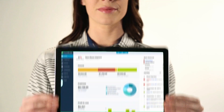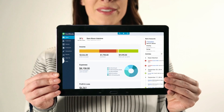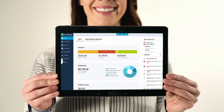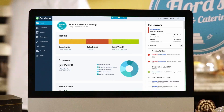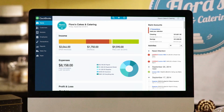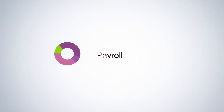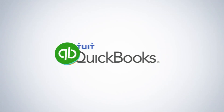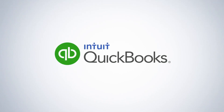Thanks for letting us help you run your business. We'll keep on working hard to make QuickBooks work great for you. This is your business on QuickBooks. Run with it.